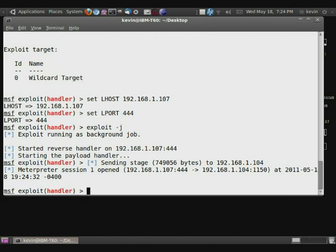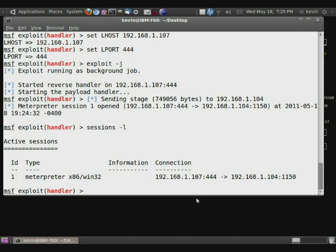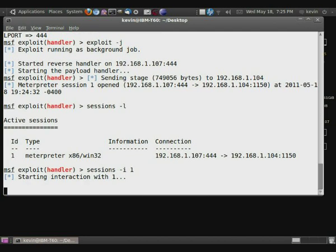And so now I'm going to press enter to clear the screen. And so to actually start talking with this meterpreter session, we're going to do sessions -l, which is going to list them. And you can see right here, we have a meterpreter shell. And there's the connection information. You can see that it's connecting to us through port 1150. And so what I'm going to do is sessions -i, which stands for interactive one, which is our first session ID.